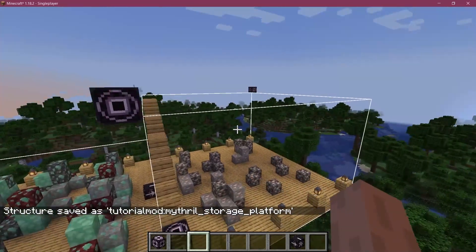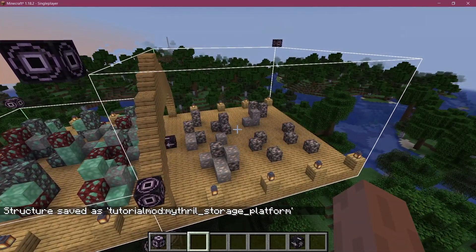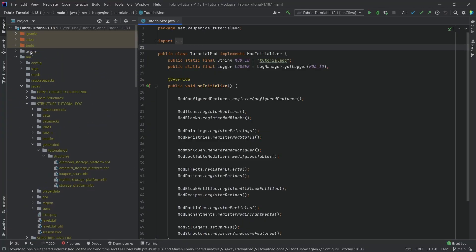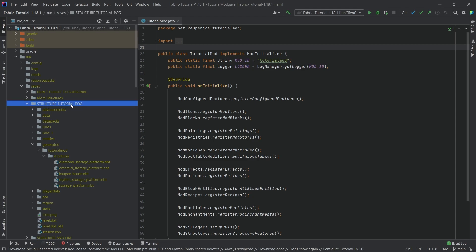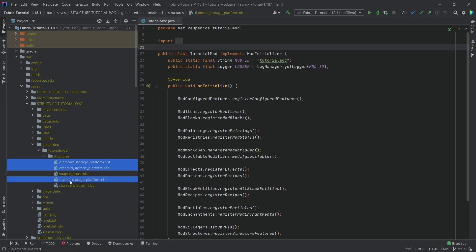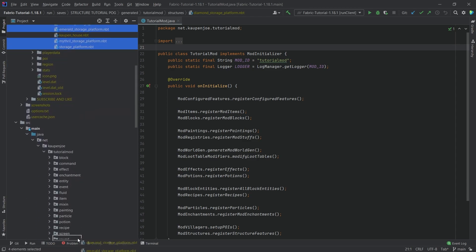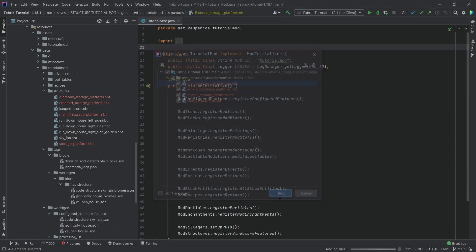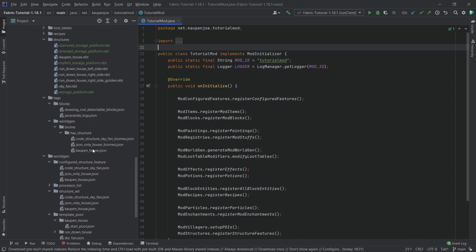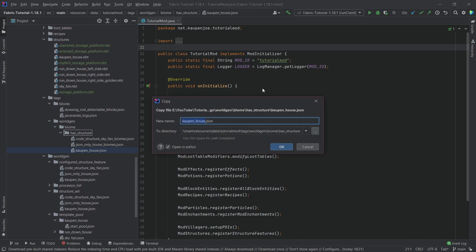Now we have our three variants as well as our main platform. Let's switch to the JSON files in IntelliJ to see what we can do. As always, the NBT files are in your run folder in the saves — in this case, the structure tutorial box save file. You can select multiple NBT files by holding Ctrl. Let's get them over to the structures folder. To add these structures, we're going to take the catmouse.json file and copy it — this is going to be the storage_underscore_platform.